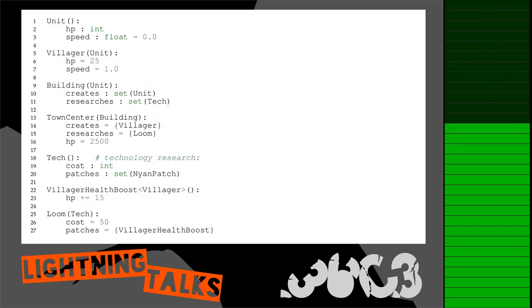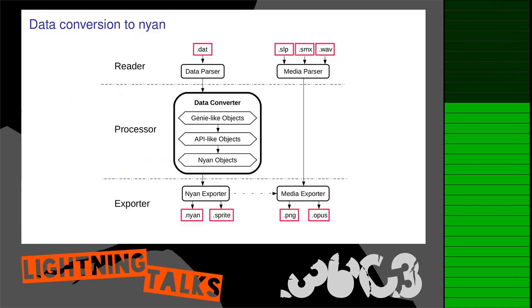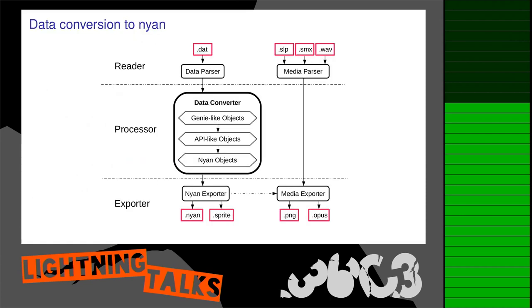Maybe you remember from our previous talks that our configuration system was this domain-specific Neon language. We now need to use that to create asset packs. In order to create those, we have to convert the original Genie engine data to our engine, and this is the structure of the converter.